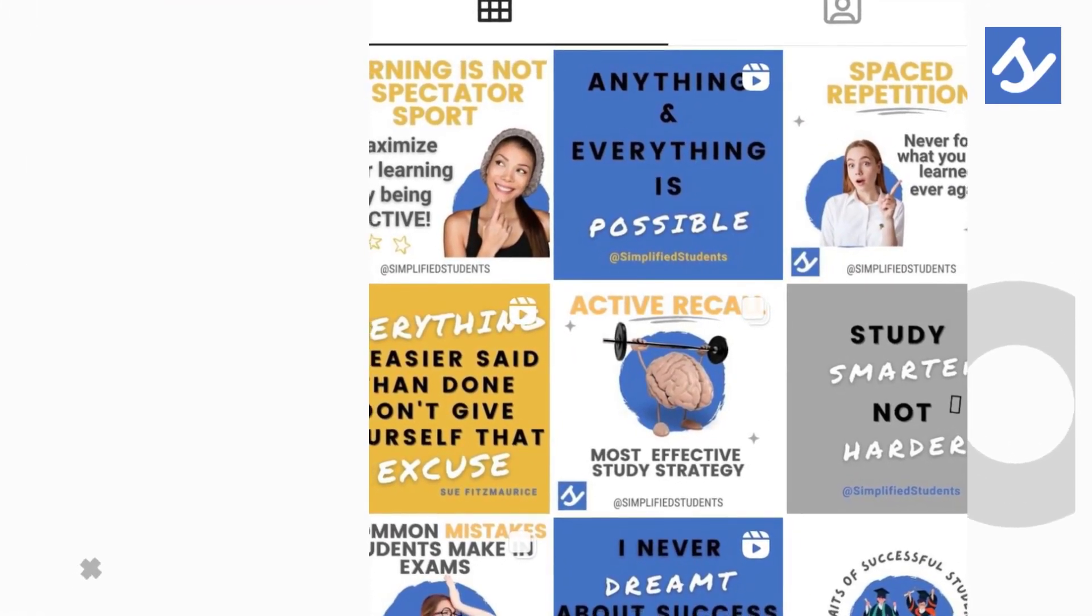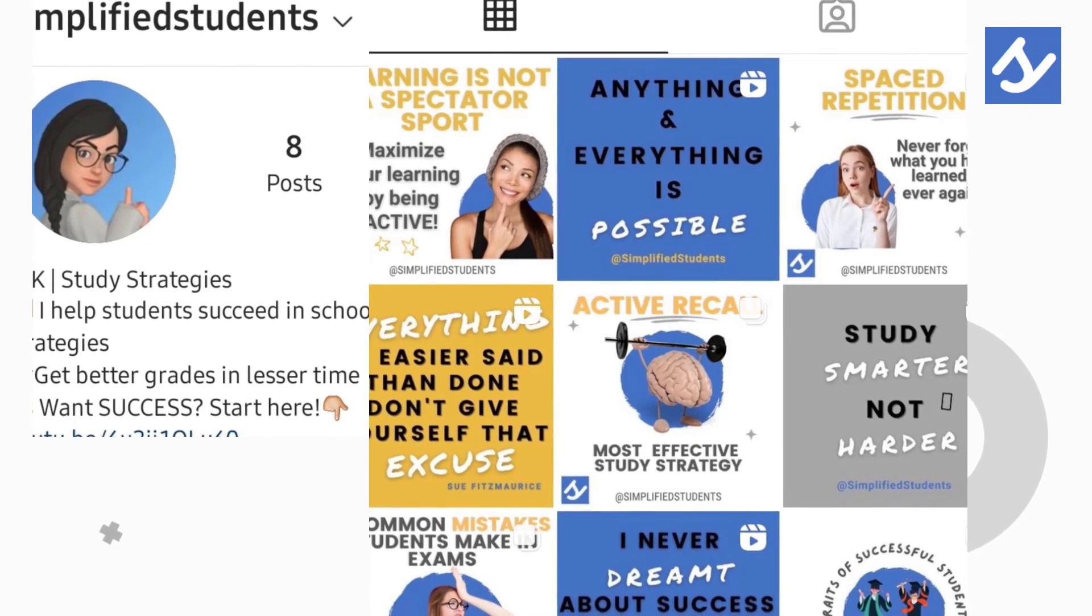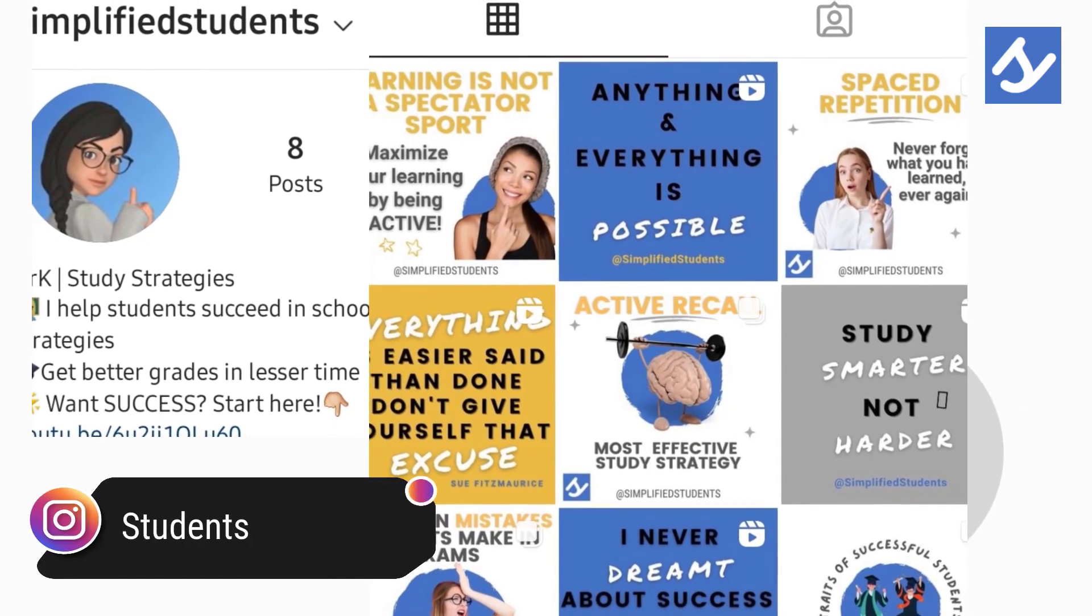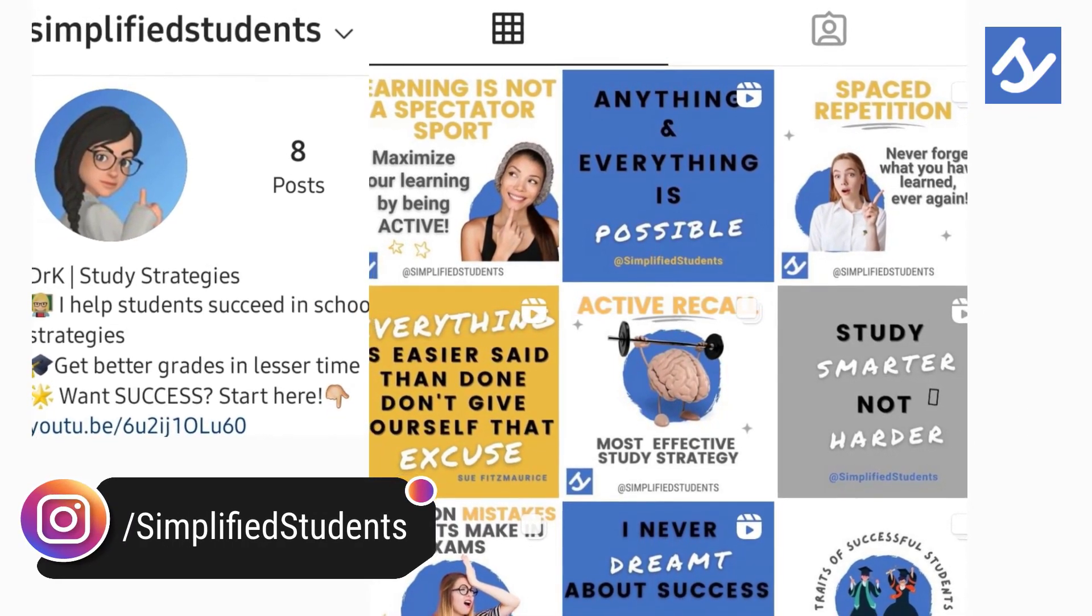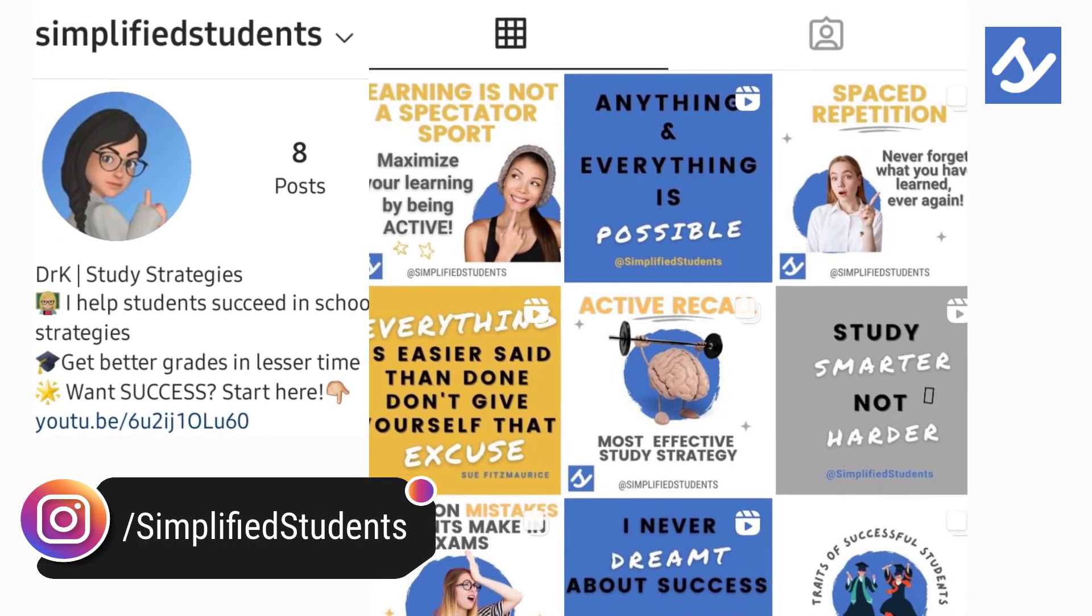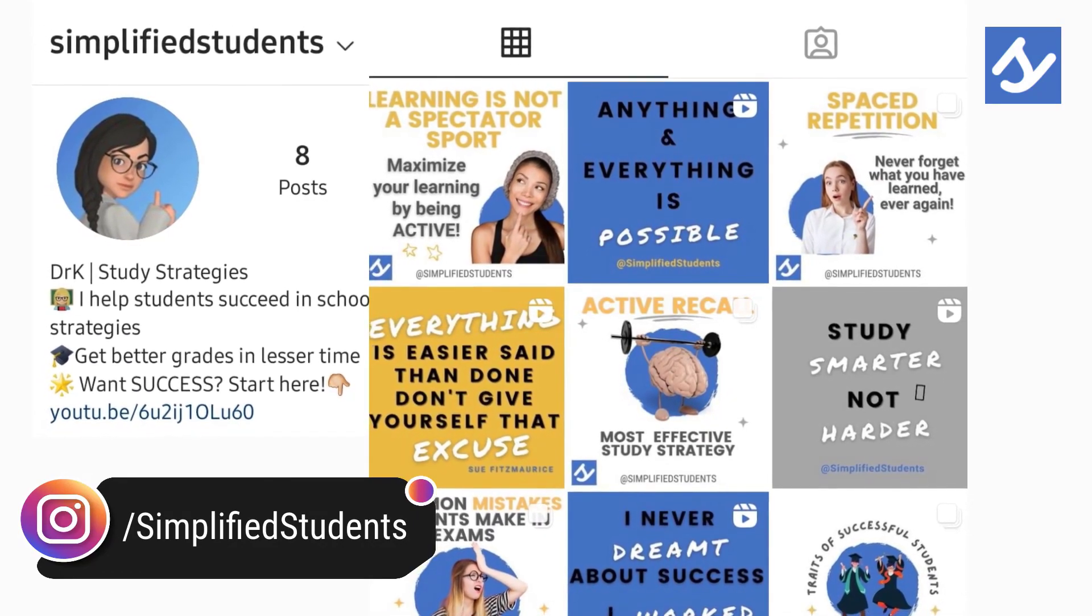I'd love to see you using this template, so be sure to tag me on Instagram at Simplified Students. Here's the video series you want to watch next to supercharge your review notes. I'll see you over there!